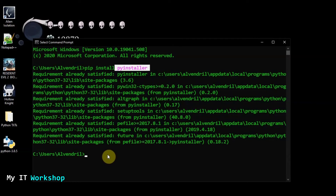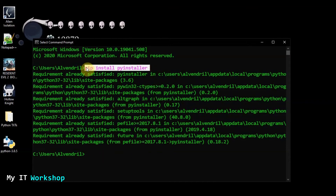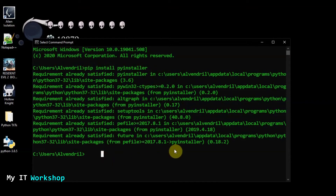If everything is correct, you're going to see a short installation process — less than 10 seconds.